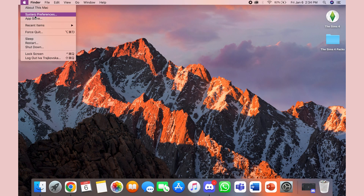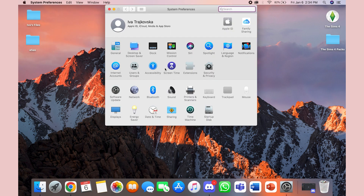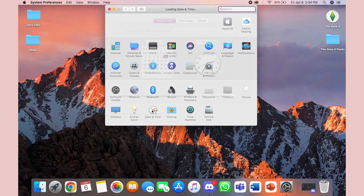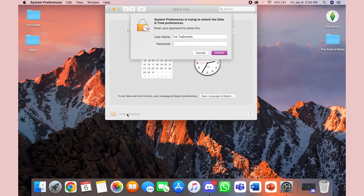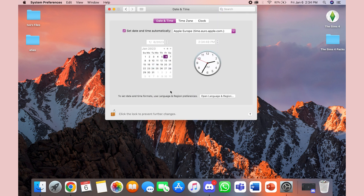So to do that, click on the Apple menu in the top left corner and then select System Preferences. You then click on Date and Time and to set your time manually, uncheck the box next to Set Time and Date Automatically.